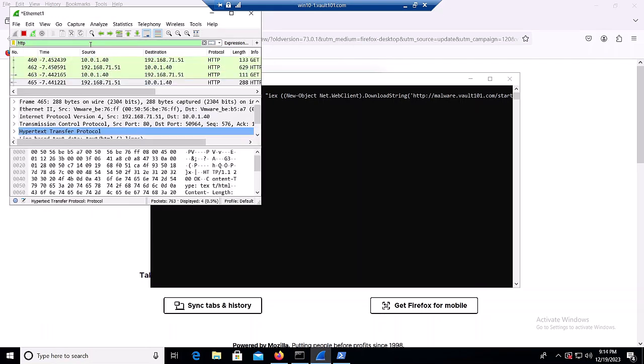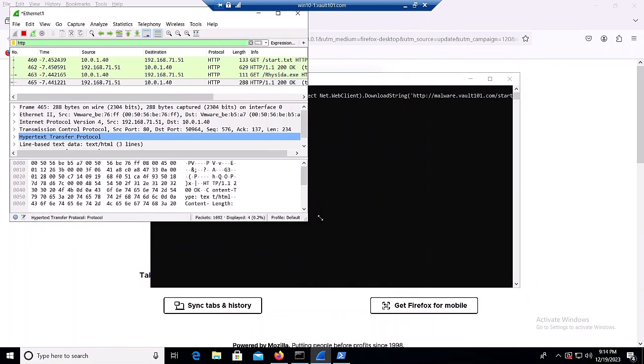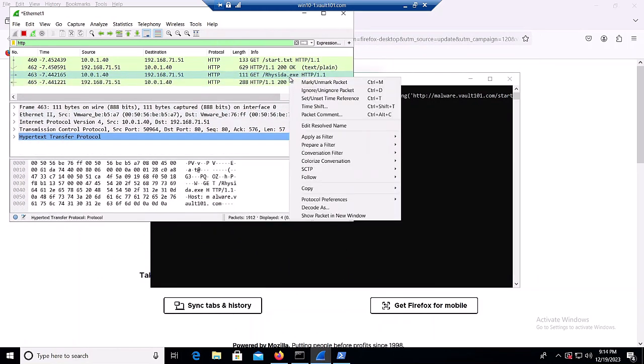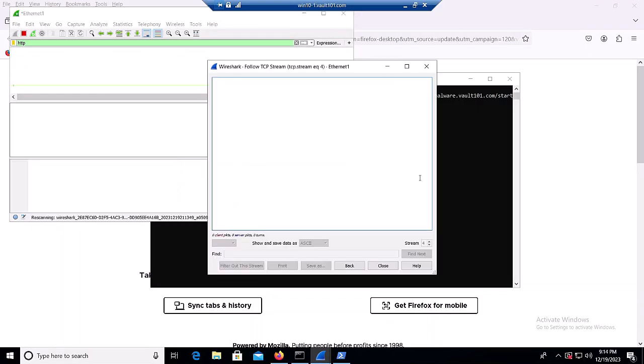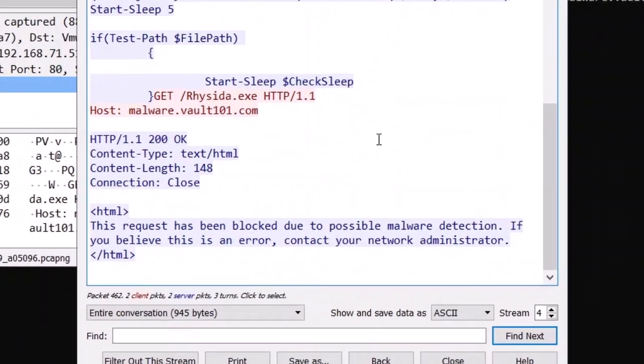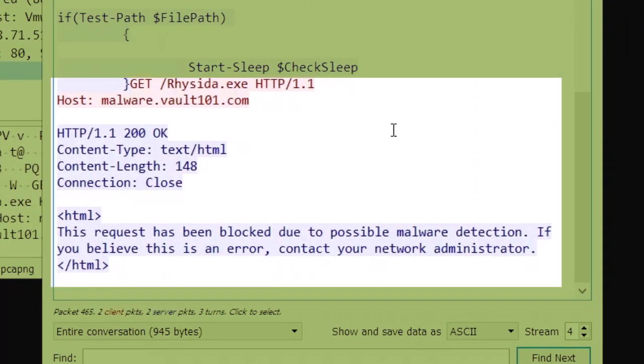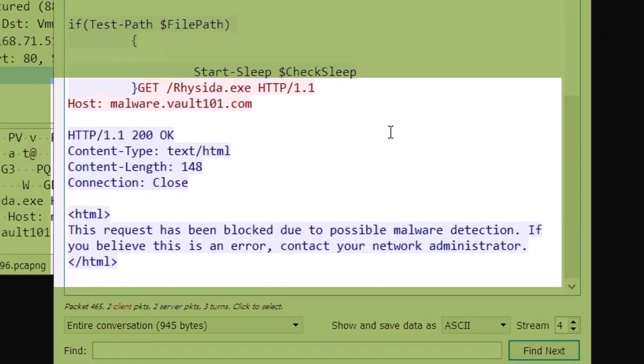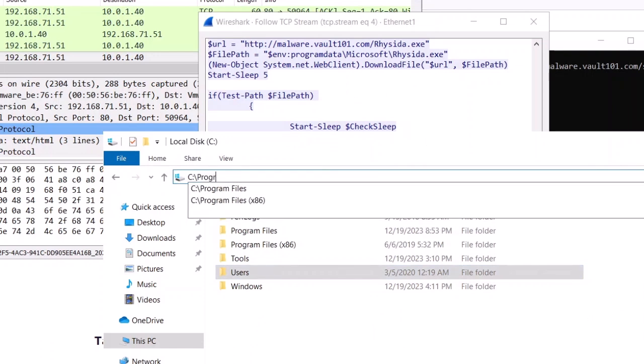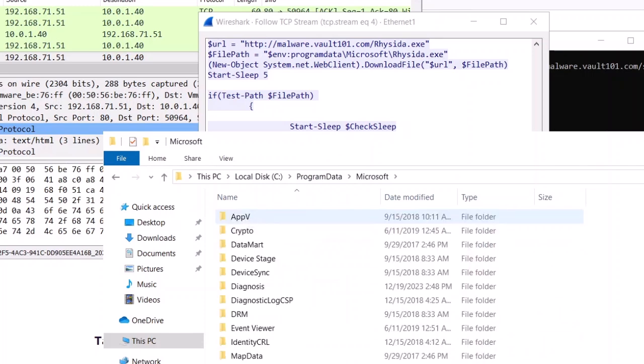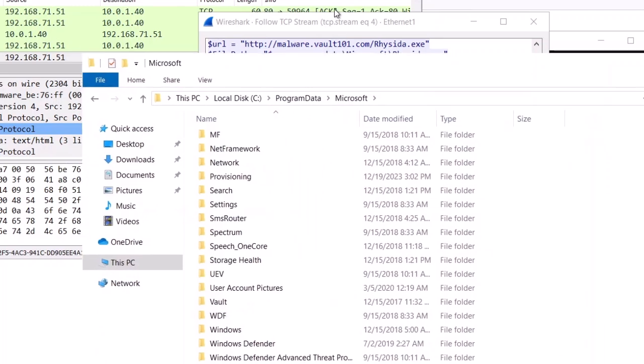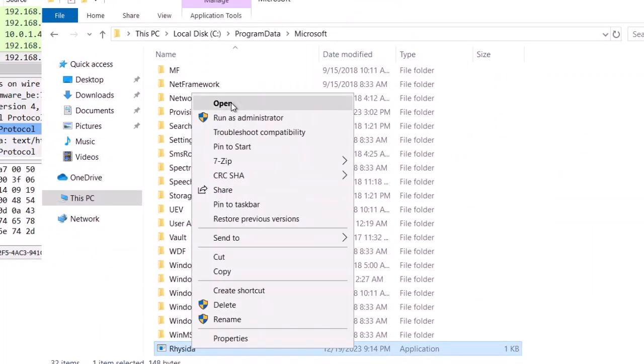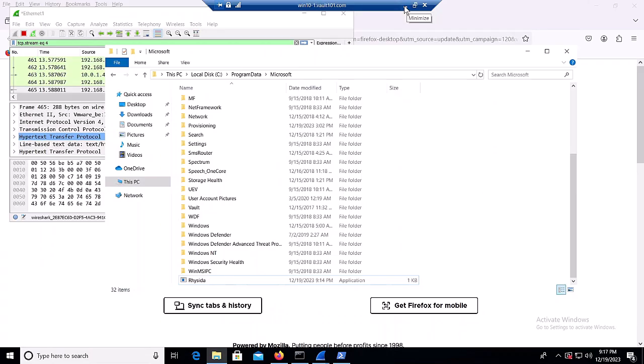After launching our attack, we look at HTTP downloads from Wireshark. Notice that there is a GET request for reseda.exe. However, further inspection of the TCP stream reveals that the request returned. This request has been blocked due to possible malware detection. We can verify that by navigating the download directory. And we can see that we cannot execute the file reseda.exe as it is not a valid executable file. This shows that the SRX was able to successfully block the malware.